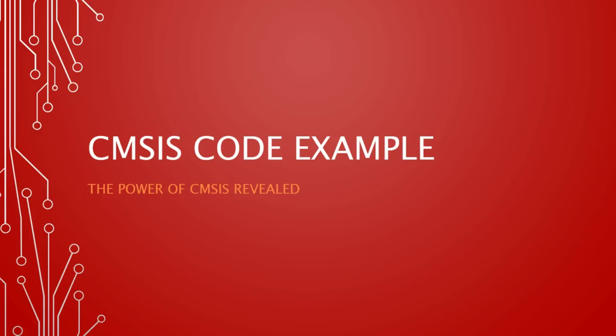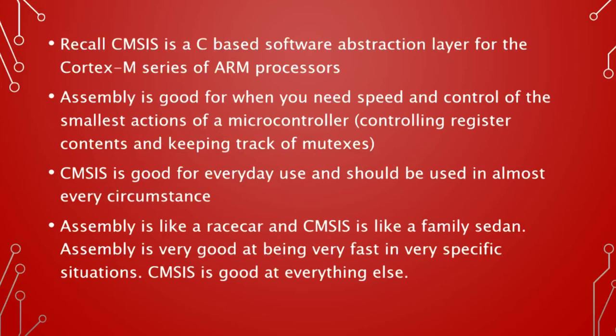Hello, and welcome to a short ARM CMSIS tutorial. Recall that CMSIS is a C-based software abstraction layer for the Cortex-M series of ARM processors.